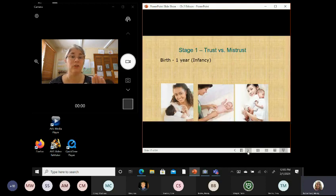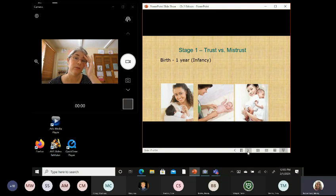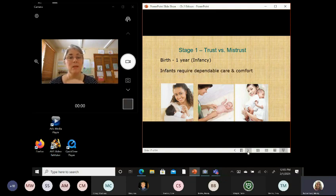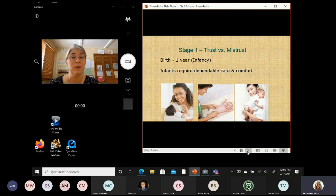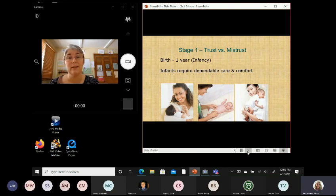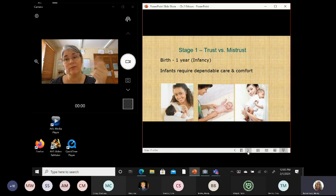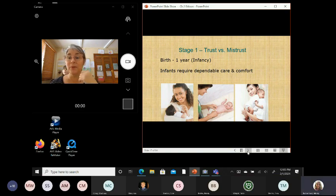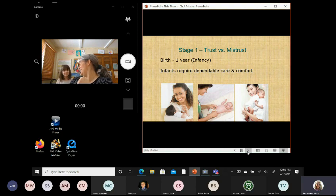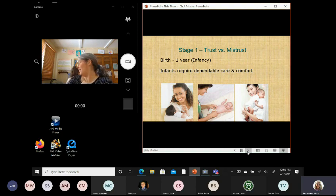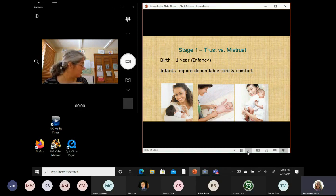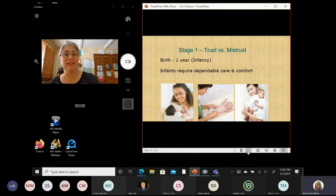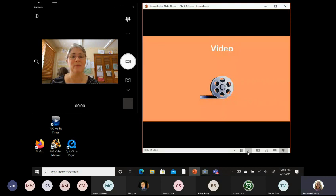So, stage one is called trust versus mistrust. It is the first year of life. So, technically, this is the infancy period. And this is where infants really require two big things. Dependable care and comfort. So, dependable care and comfort. Hi. I love you. You got your food? All right. Have a spot? You can sit wherever you want. You can pull up your stool if you want. All right. So, dependable care and comfort.